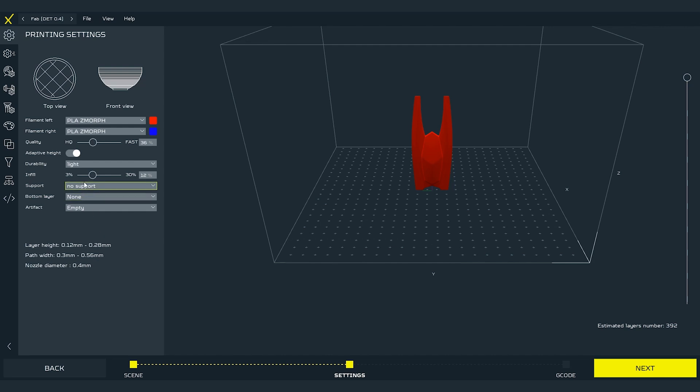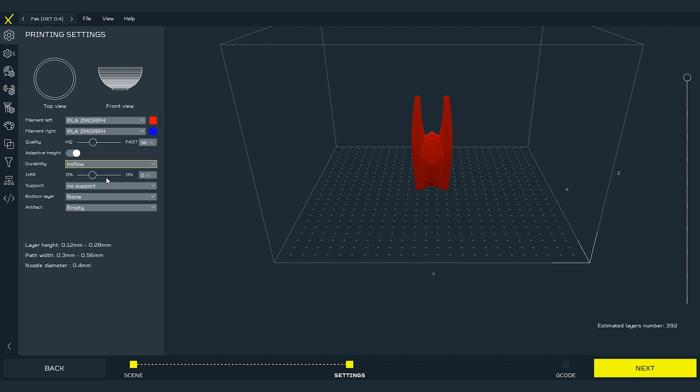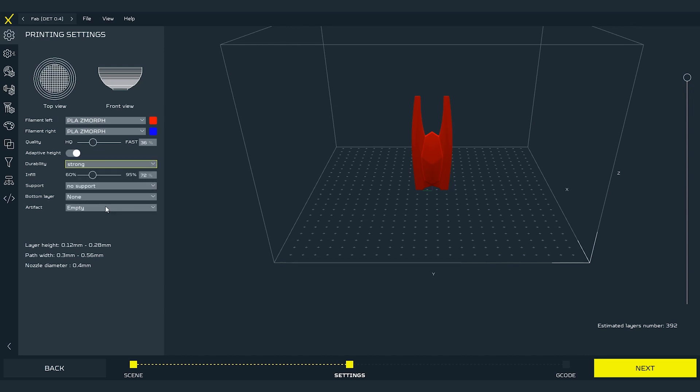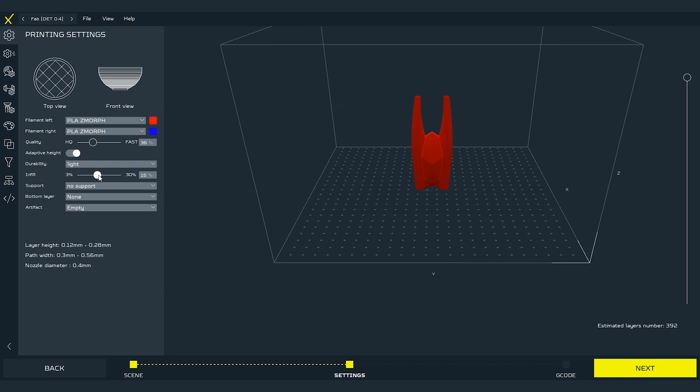Next setting is durability. In the first drop down menu you can choose the type of the infill we wish to use. You can choose from hollow to strong option that will allow you to make almost solid prints. I recommend going with light infill and around 20%. These values are okay for most of the normal prints.